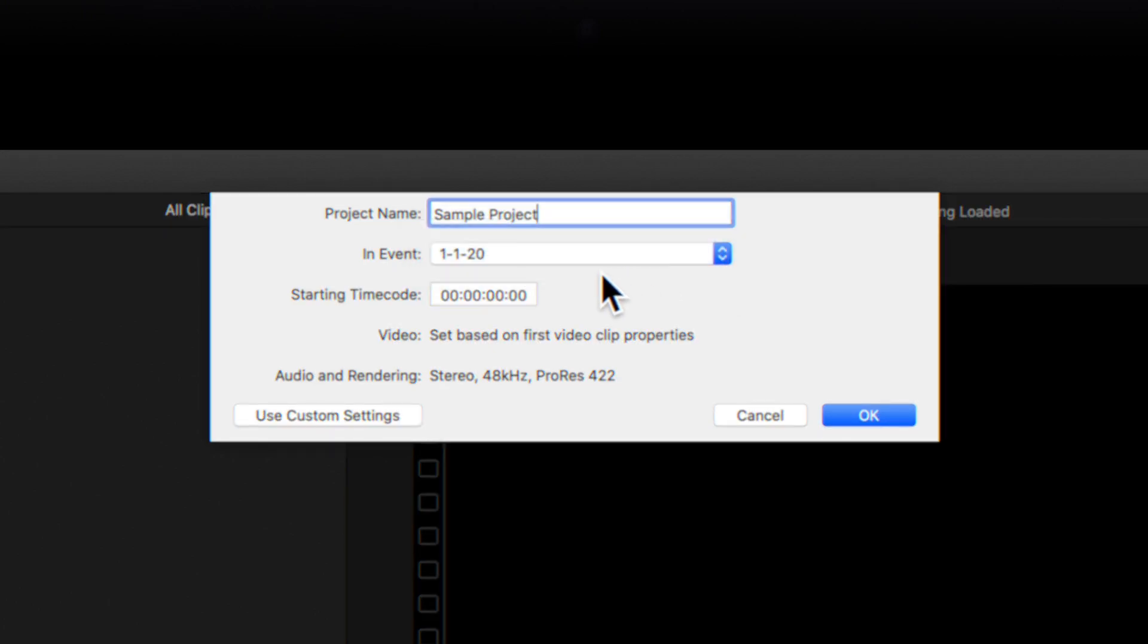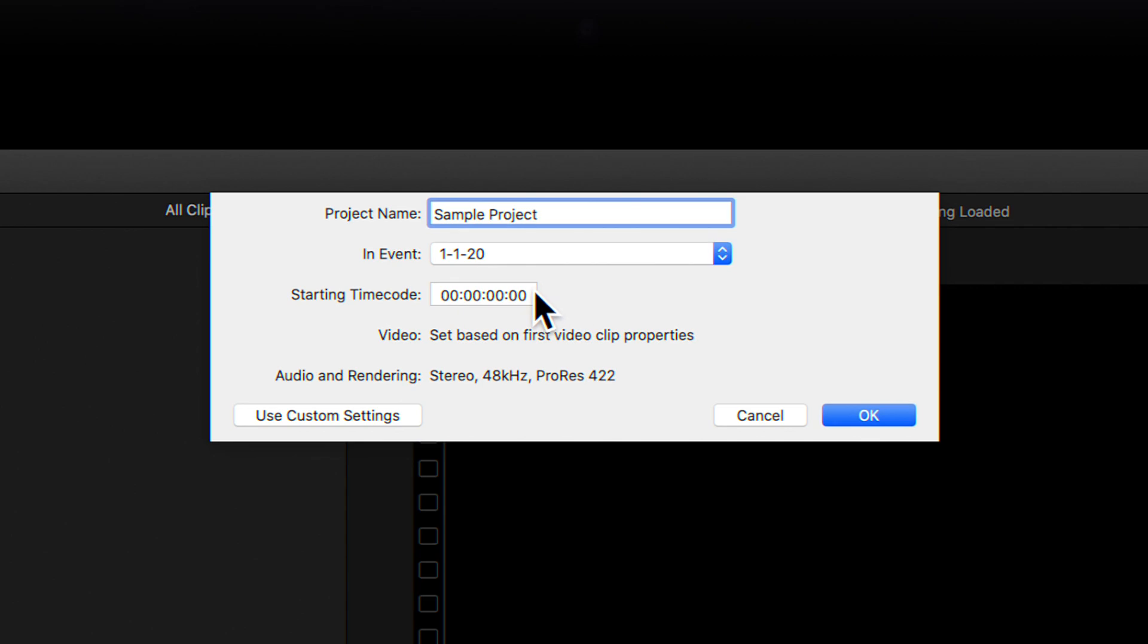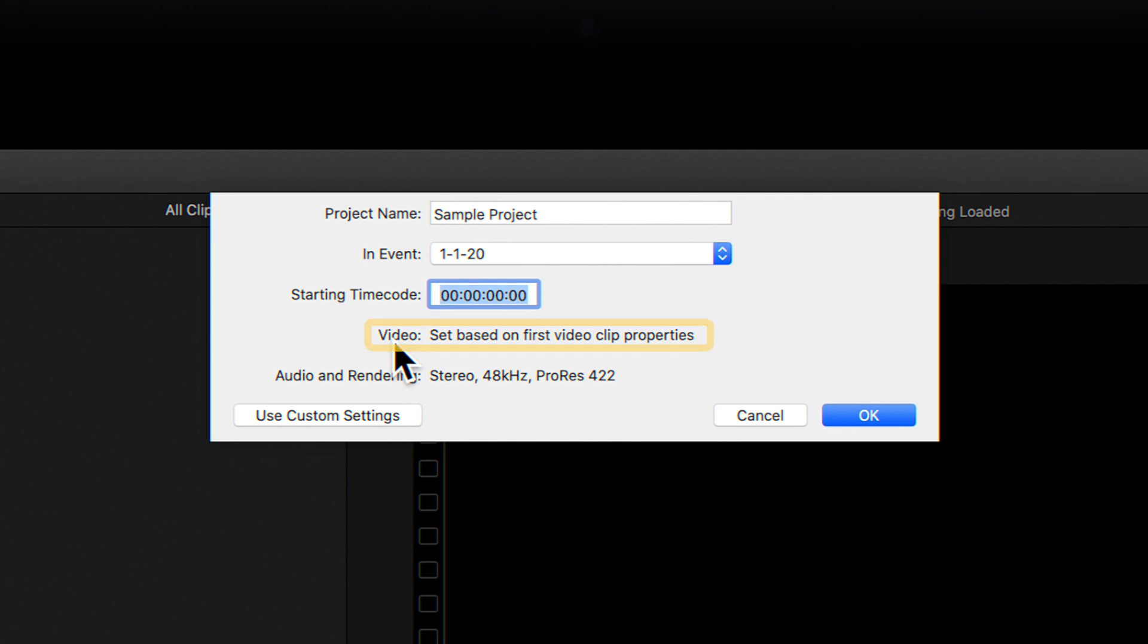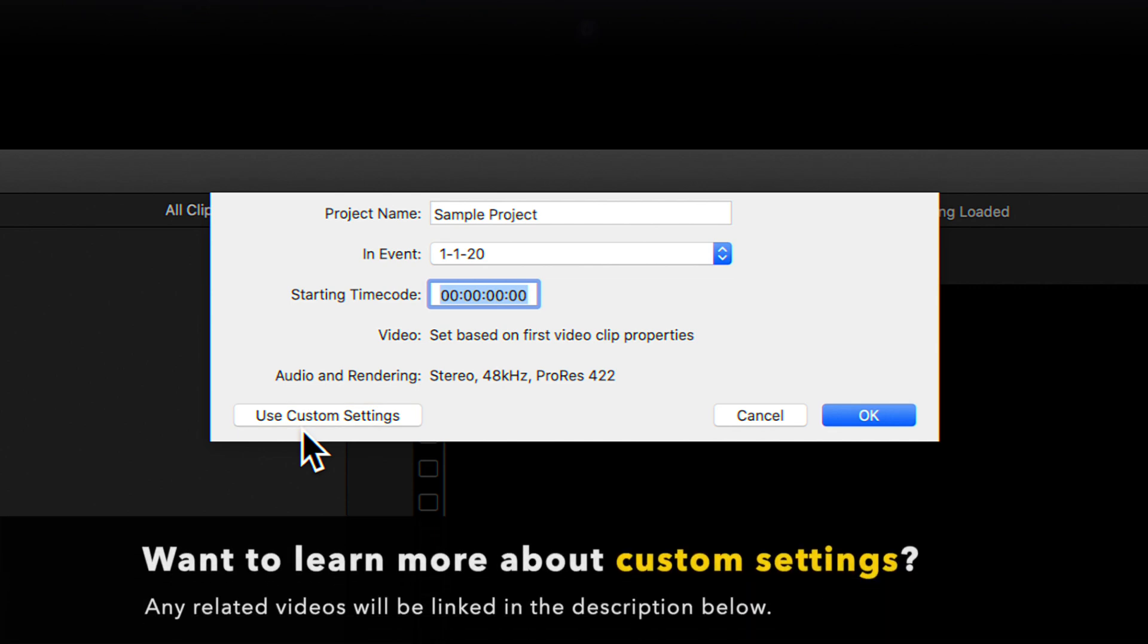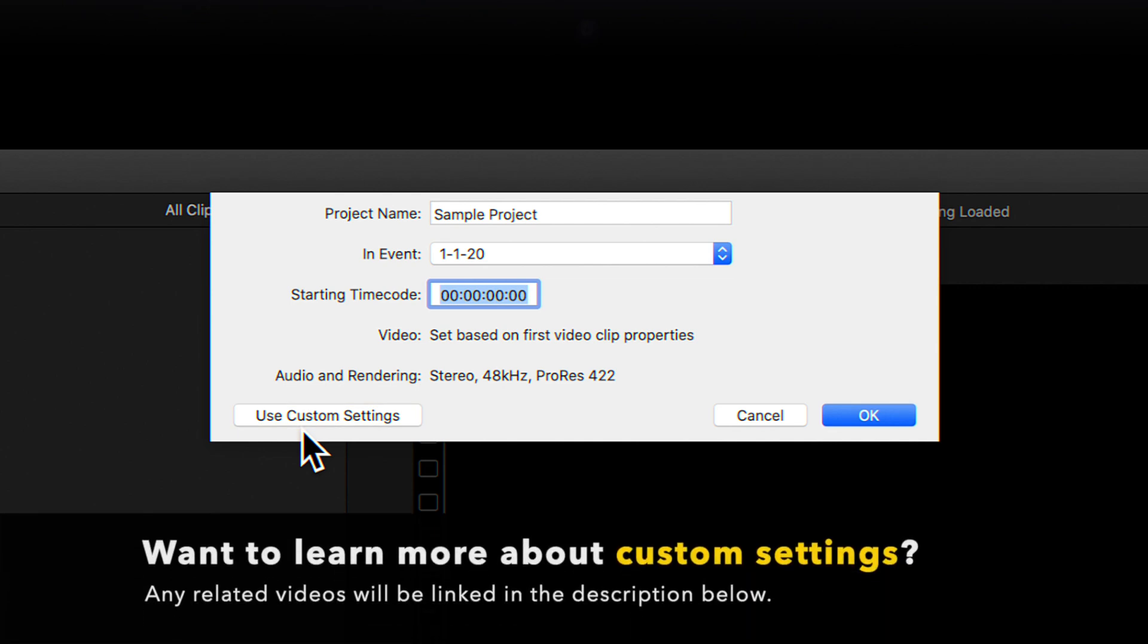You can also change the starting timecode of your project. Final Cut Pro uses automatic settings by default. If you would like to set specific settings like resolution or frames per second, you can do this by clicking the Use Custom Settings. But we'll go over custom settings in a later video.